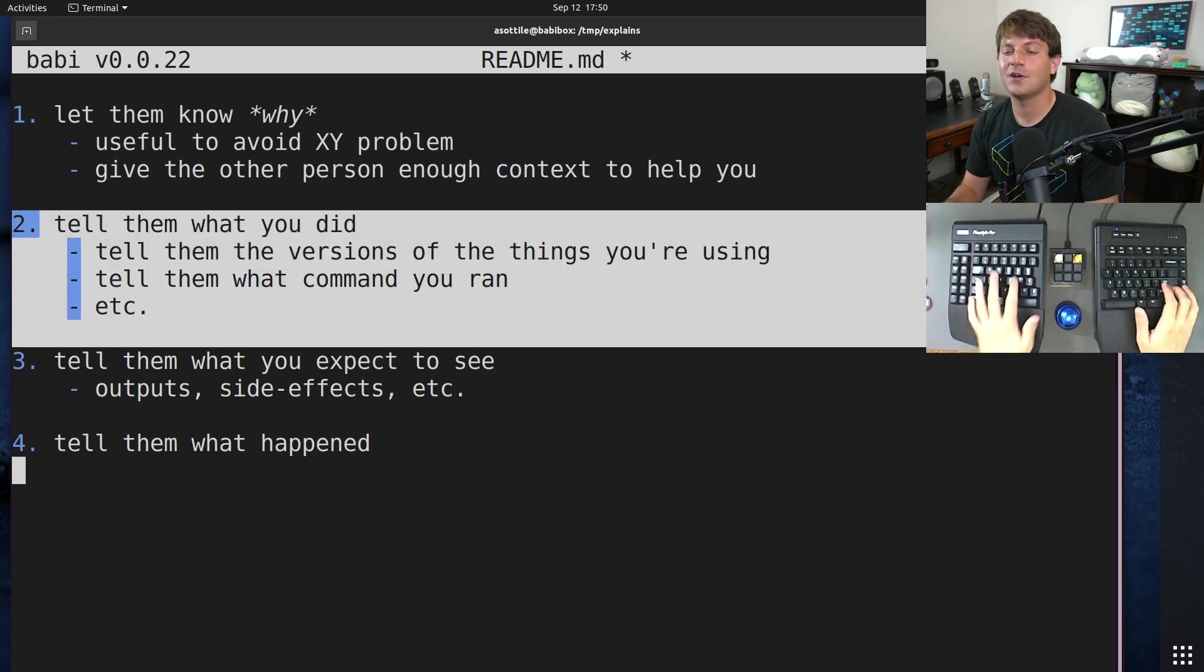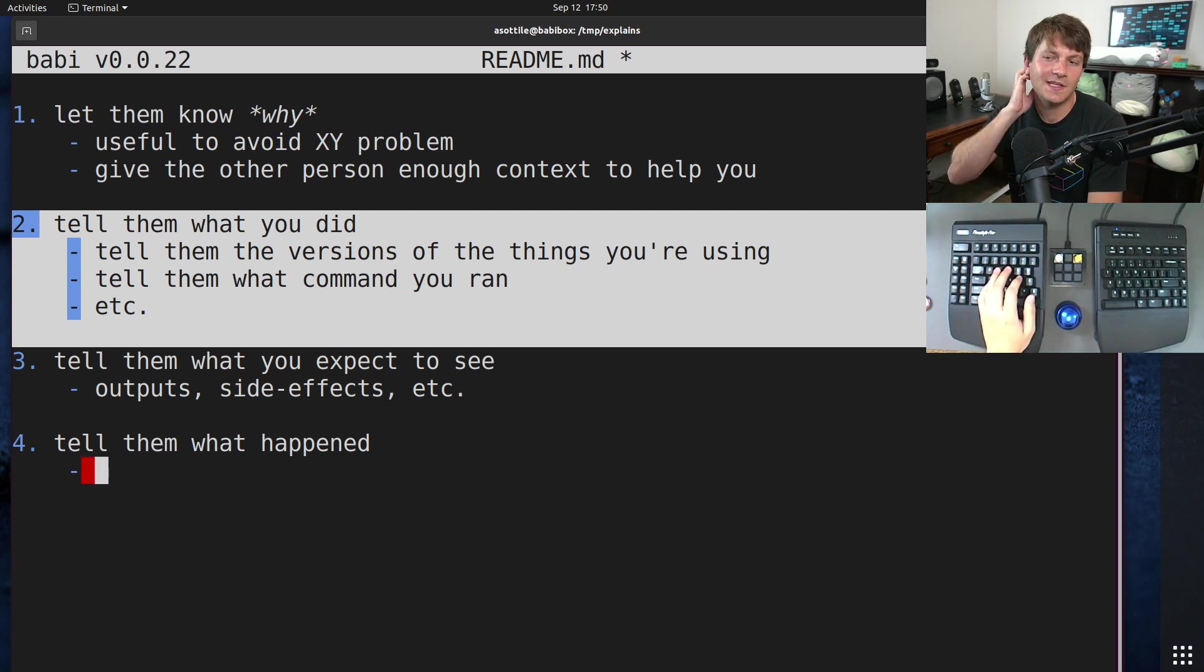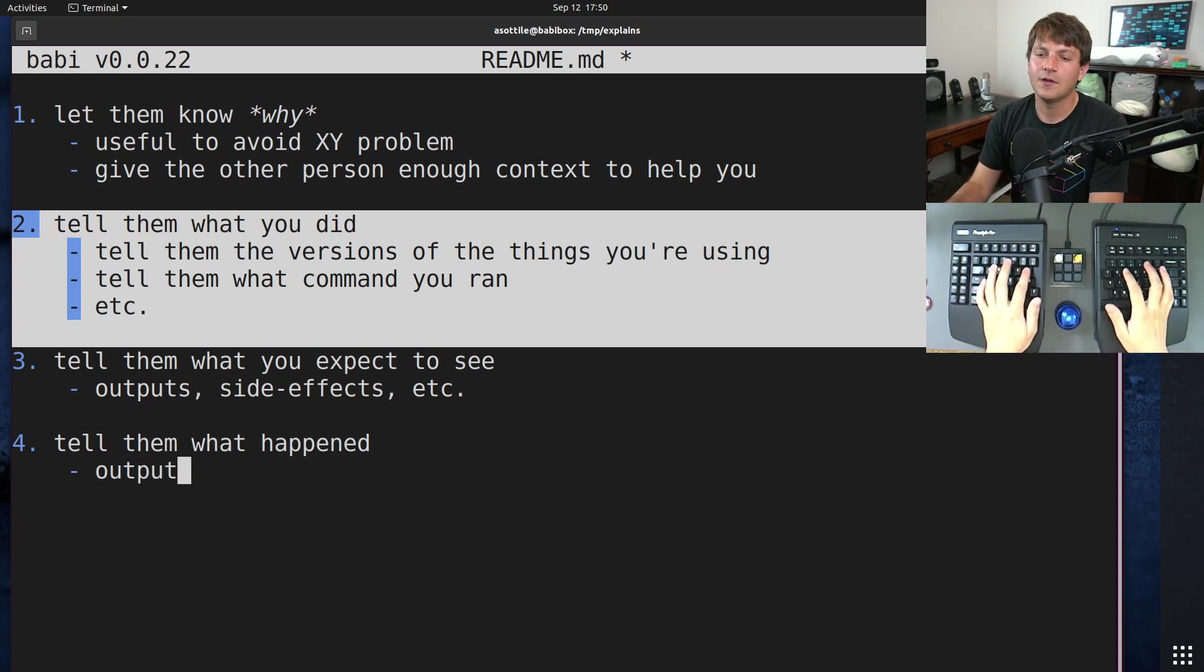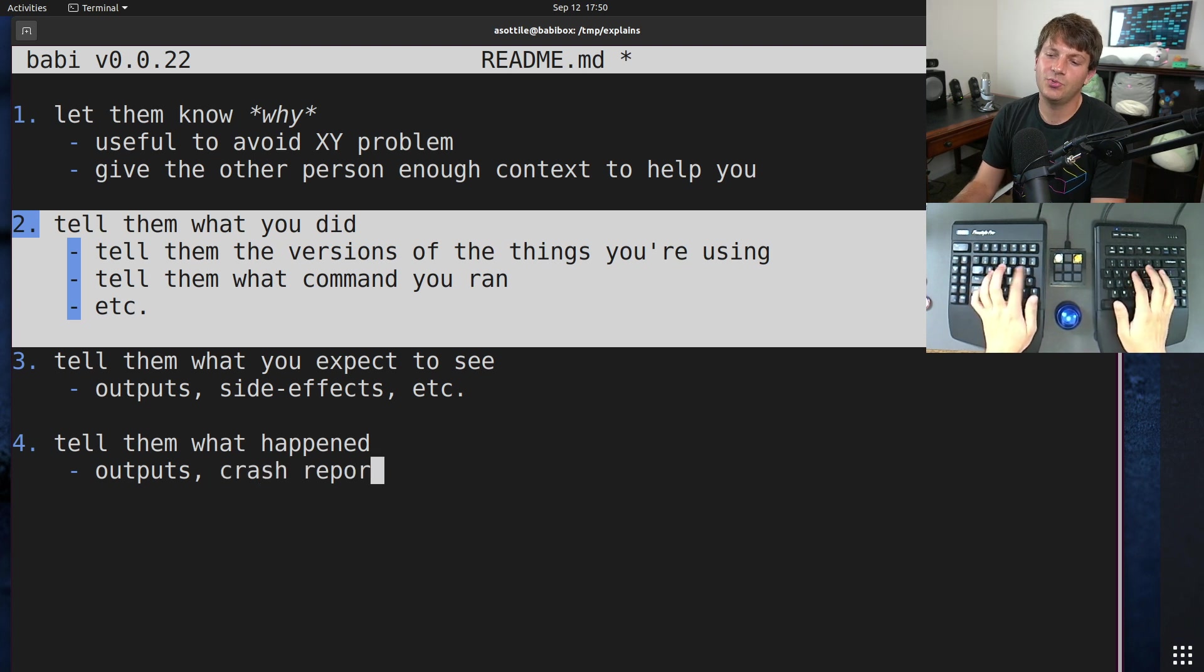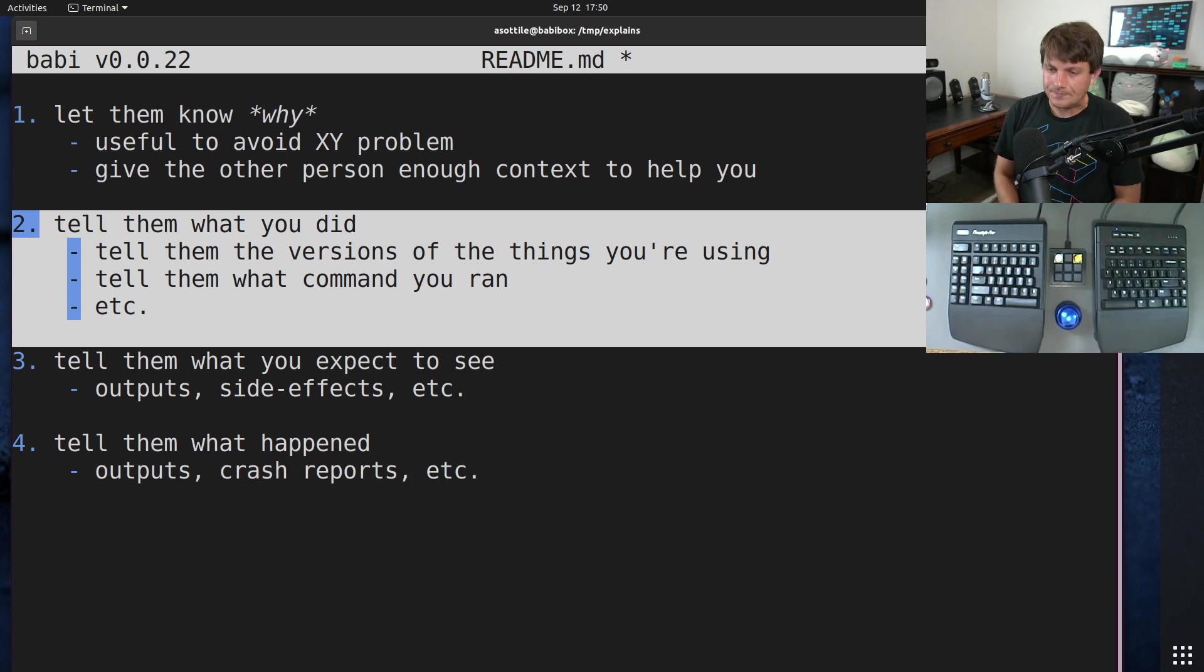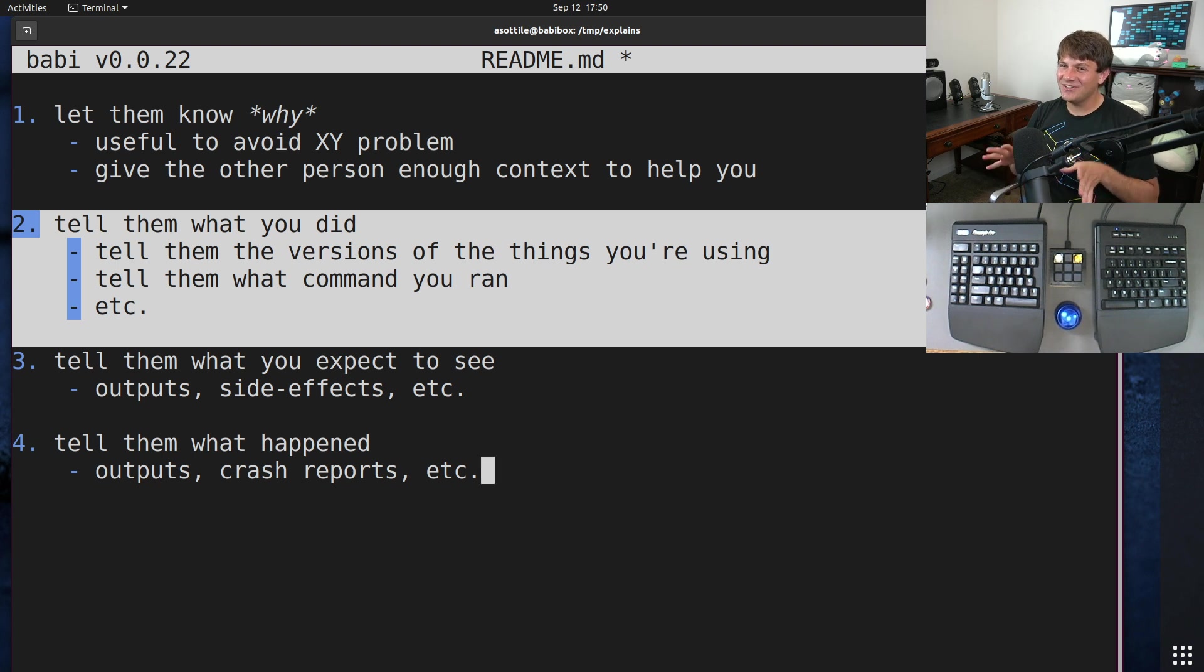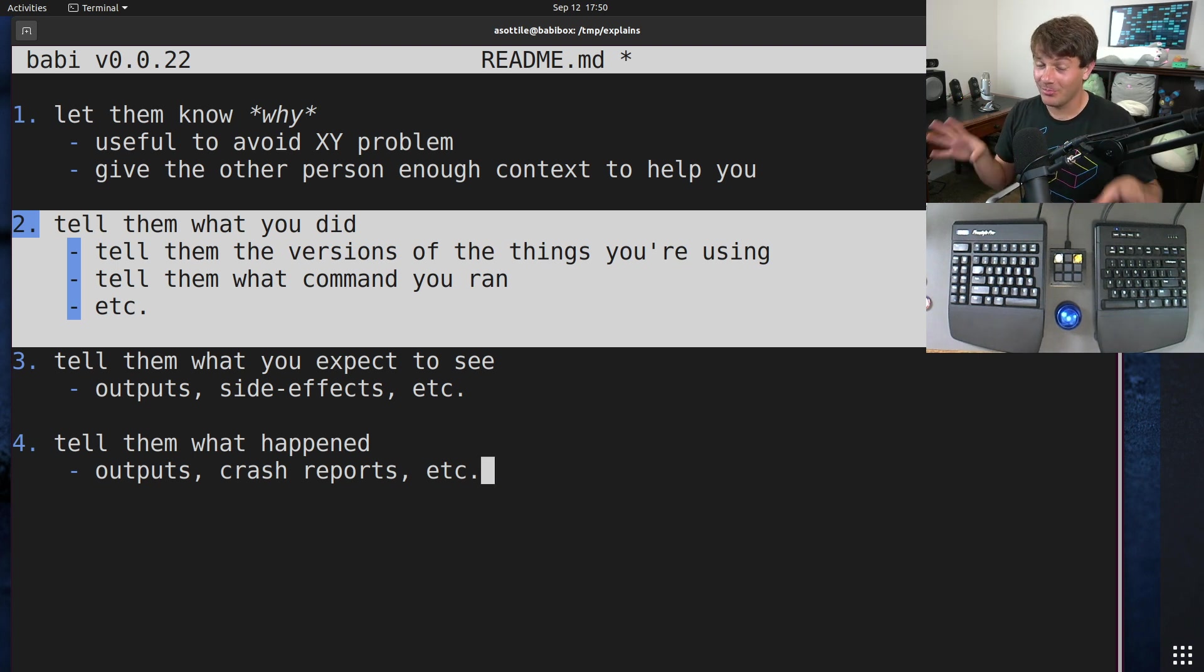And then the fourth is to tell them what happened. And this is to make sure that you, whatever you did, then tell them exactly the outputs or exactly the side effects or exactly what crash happened. So this is outputs, crash reports, etc.